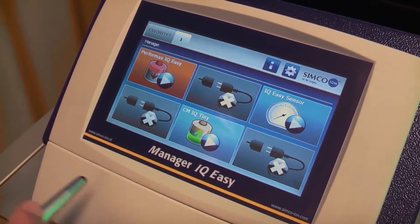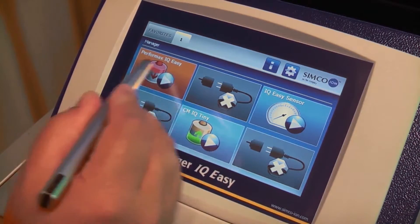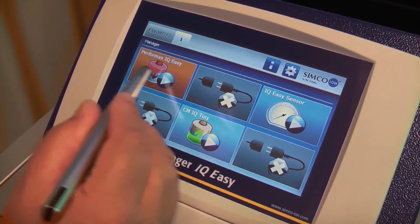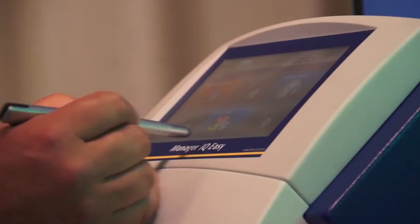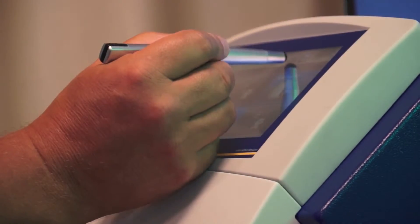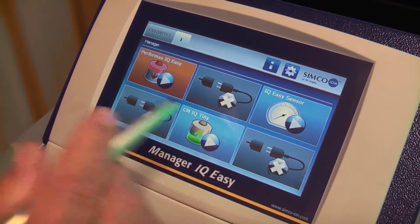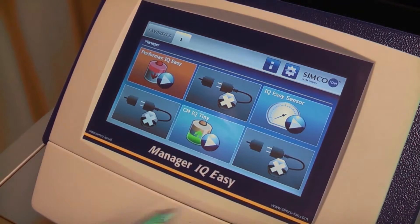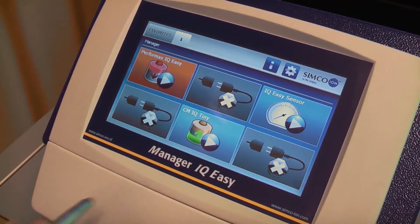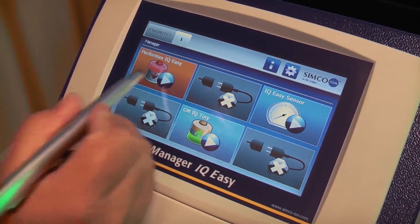If we look at the screen, the majority of the screen will give you information about all of the connected devices. On top of the screen, we have two other buttons which will show you information about the manager itself. First, let's have a look at the anti-static bar, the Performance IQ-Easy.